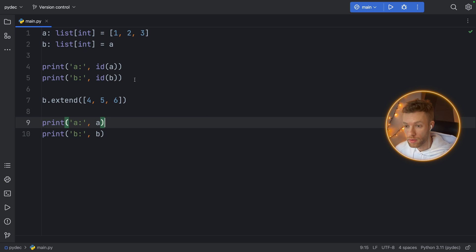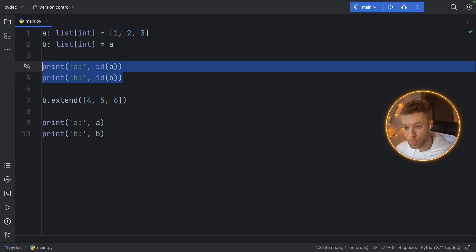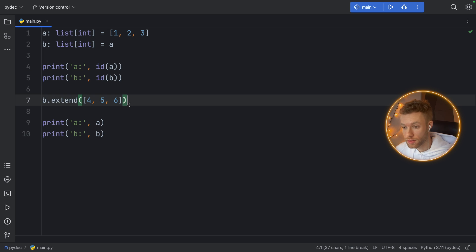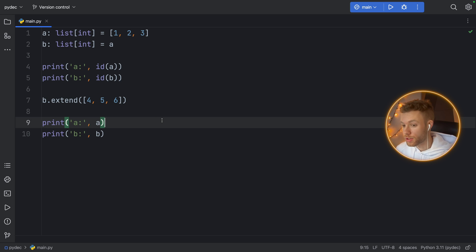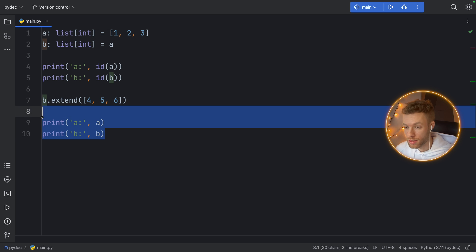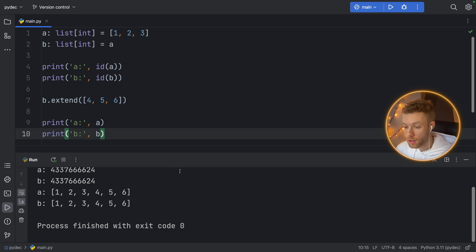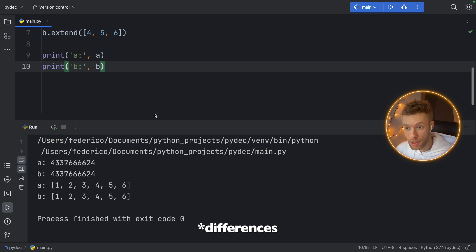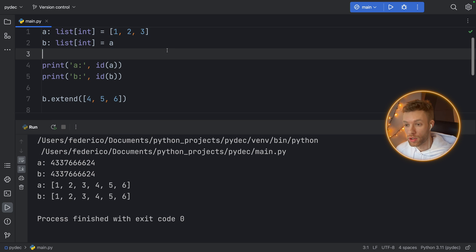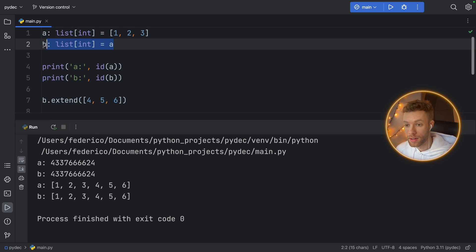Here I'm printing the IDs to see if we get some new objects, and here I'm extending B just to make some changes so that when we print these lists we can see if there are any changes. If you programmed in Python before, you'll notice that there aren't going to be any changes because by doing this you are just referencing the list of A.